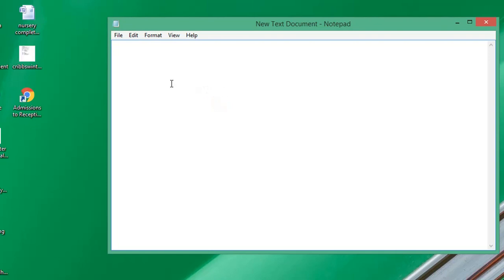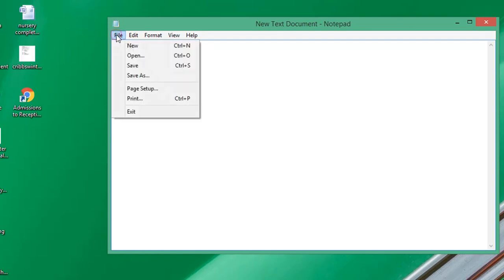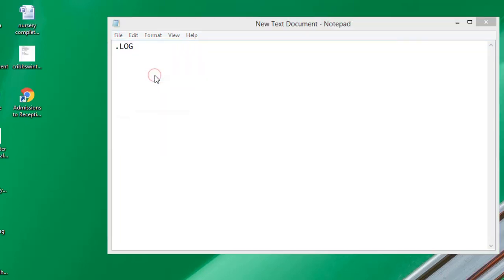What you're going to type at the very top of the document is a full stop or period, and then the word LOG in uppercase. I'll just type the word LOG, and then I'm going to save this text file.